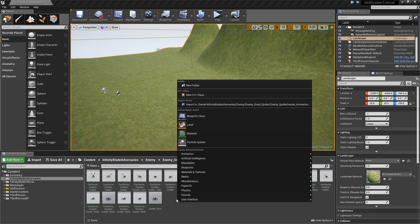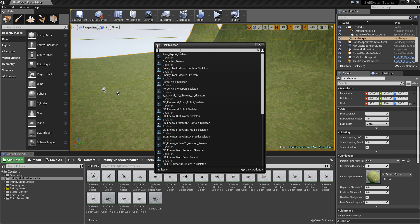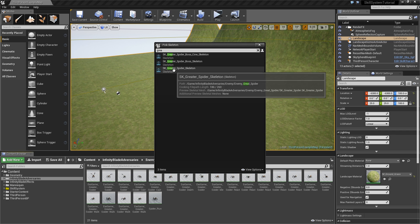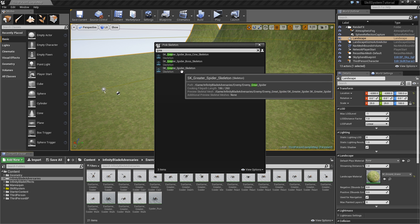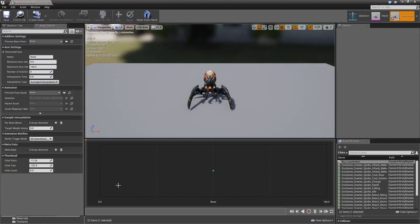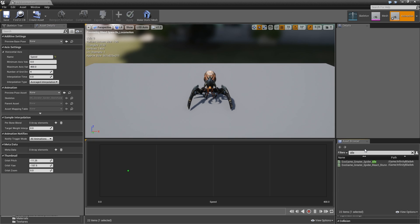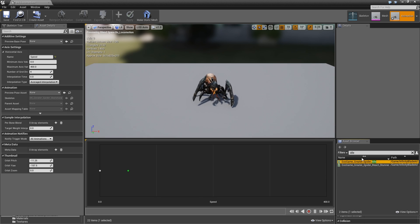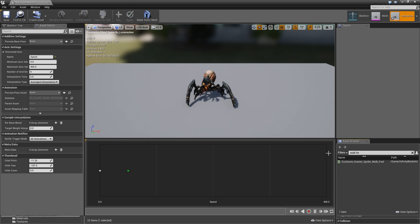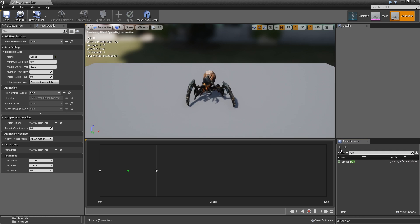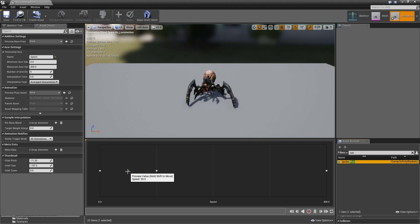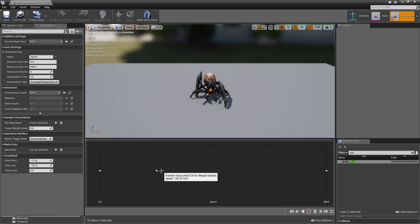Now we can create an animation blend space 1D for the great spider skeleton and call that BS_locomotion. For our horizontal axis we will give it a name called speed, maximum we'll go to 400 and we'll have four divisions. Let's search for our idle animation, great spider idle and drag that to zero. Then search for walk forward, drag that to our first segment at speed 100, and look for run and drag that all the way to the right to speed of 400.